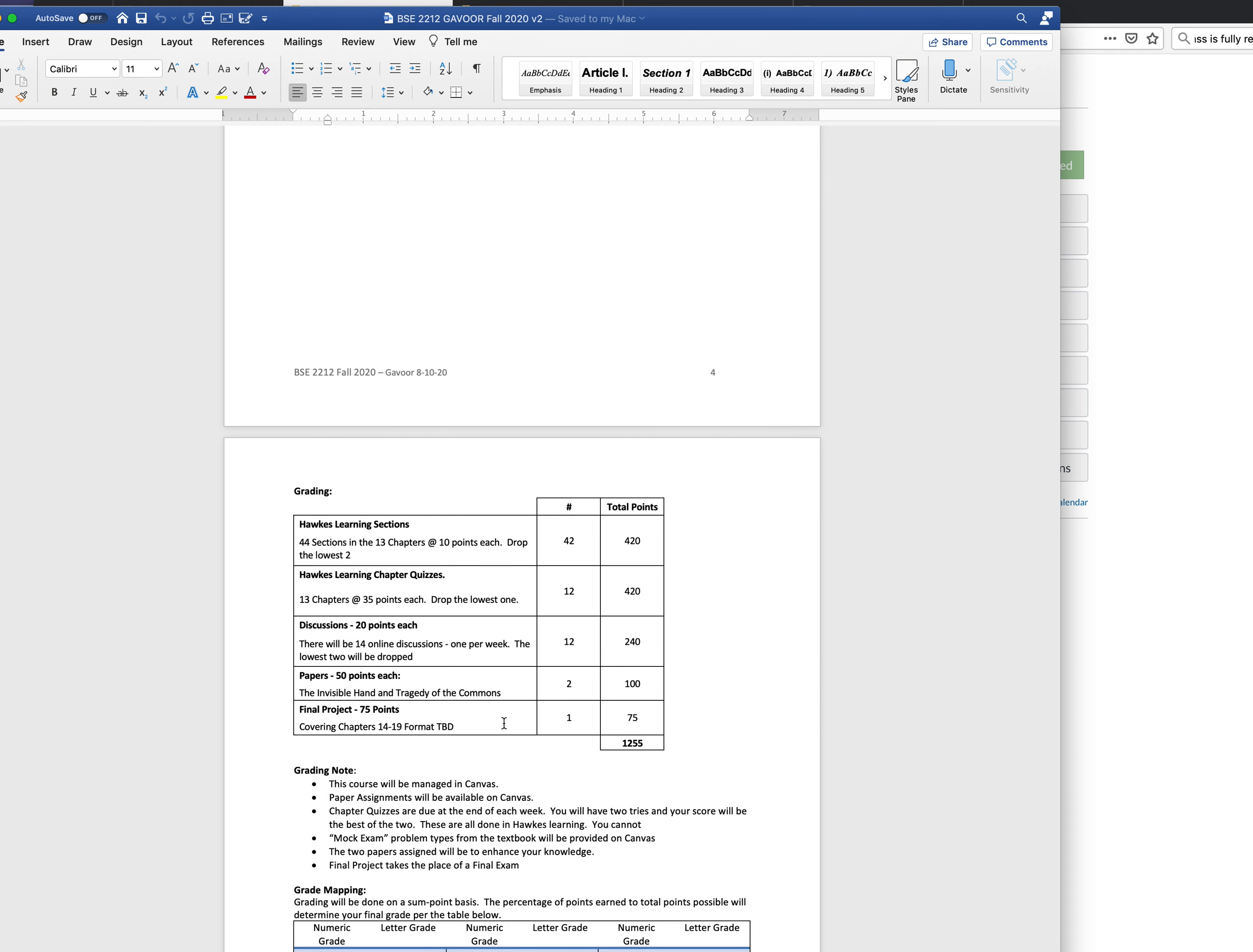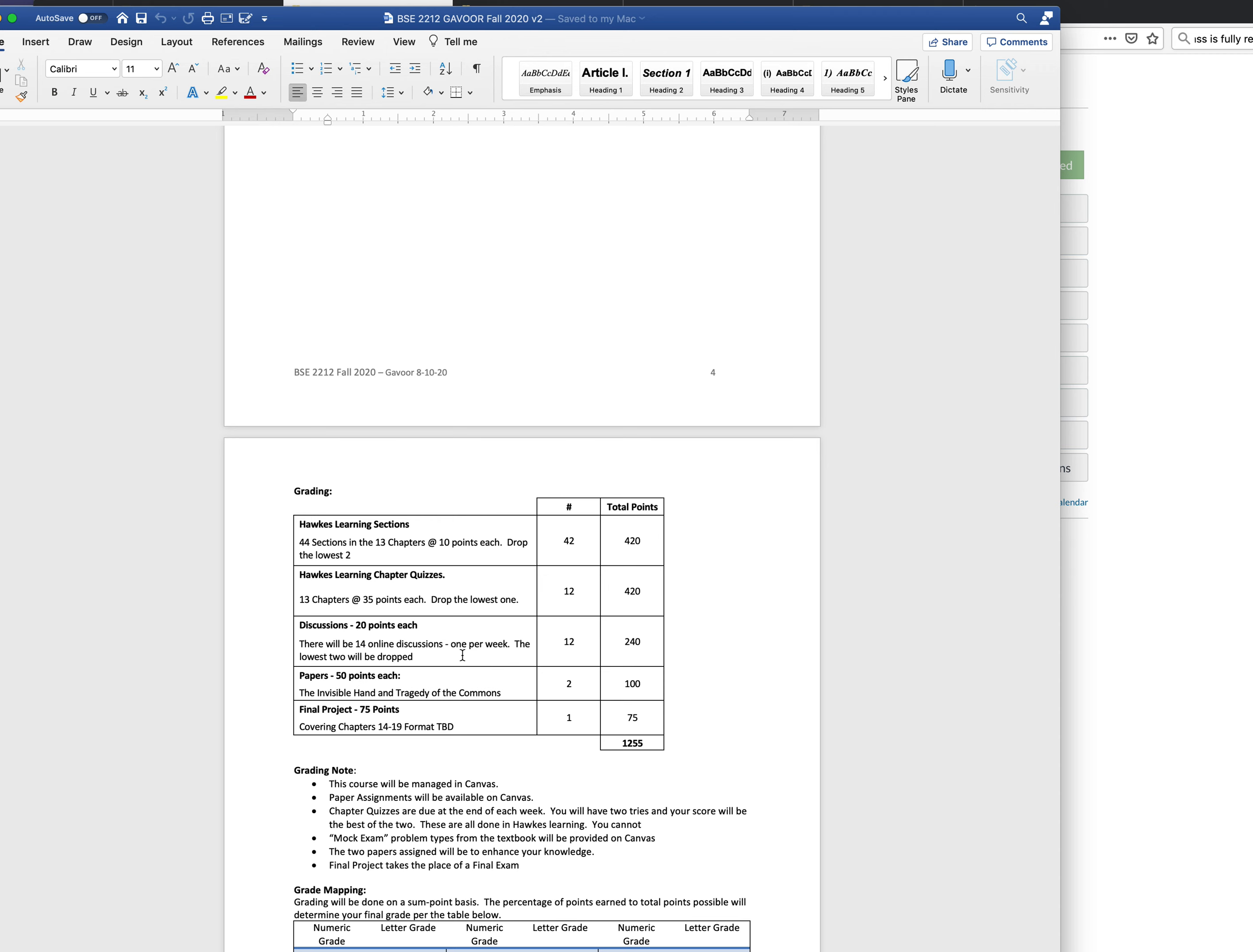Here's how the point structure works. 44 sections in the 13 chapters, 10 points each for those section Hawks Learning sections. I dropped the lowest two so it goes to 42, you get 420 points there. There's 13 chapters at 35 points each for the quizzes. I'll drop the lowest one so there's 420 again. I'm not sure that math is right, I'll check it to make sure.